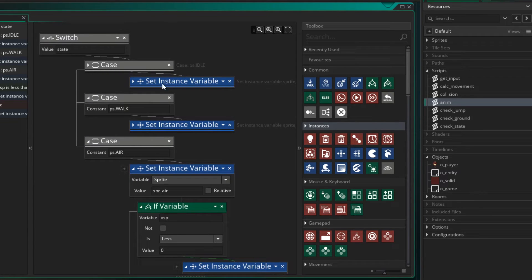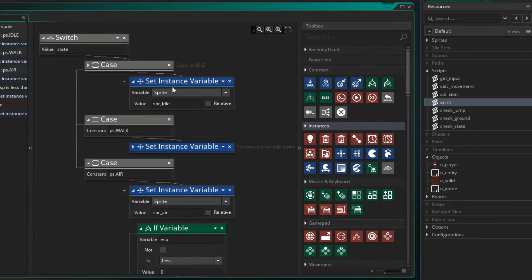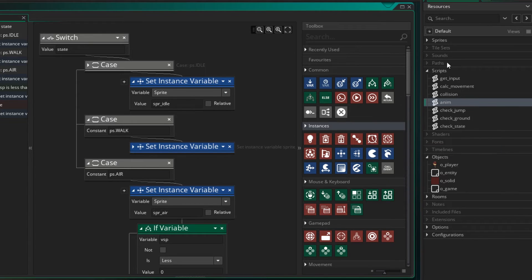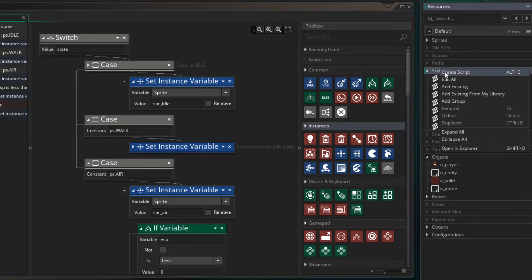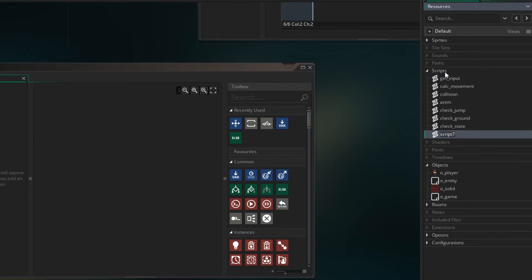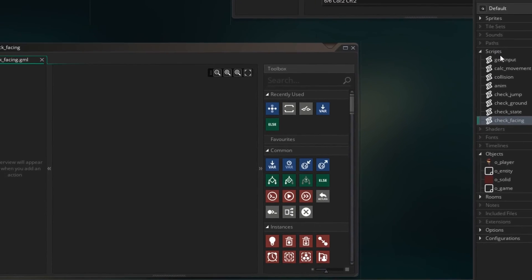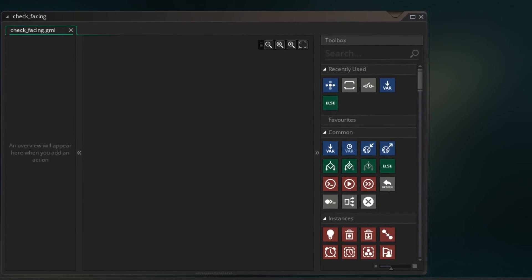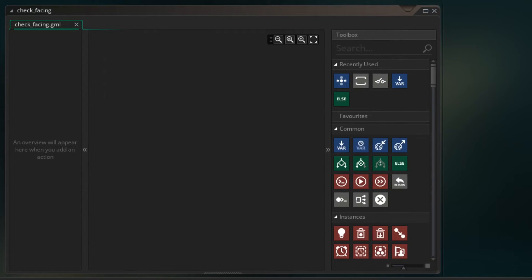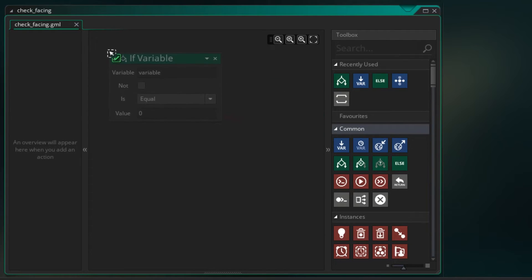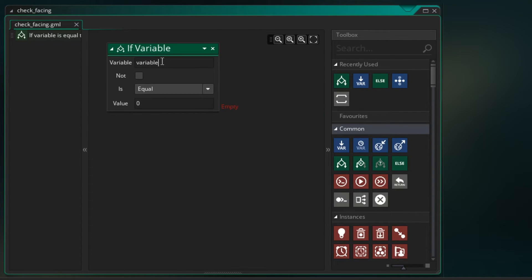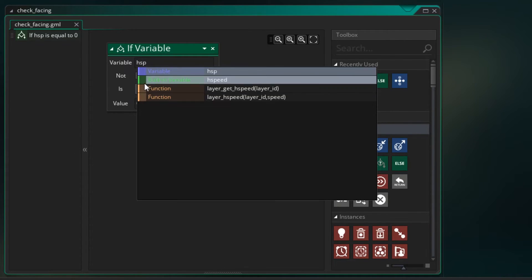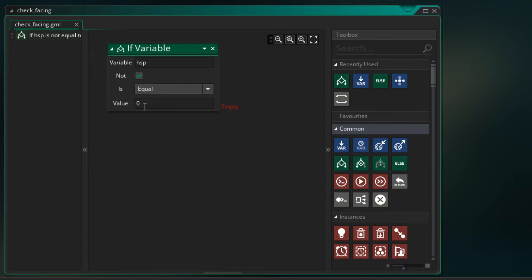Now there was one more thing to do and that's just make sure we're facing the right direction when we move. I'm going to create another script and I'm going to call it check facing. And we talked about doing this in the last lecture so I'm just going to set it up now. So what we're going to do firstly is say if our hsp is not equal to zero, then we want to ask is our hsp greater than 0.